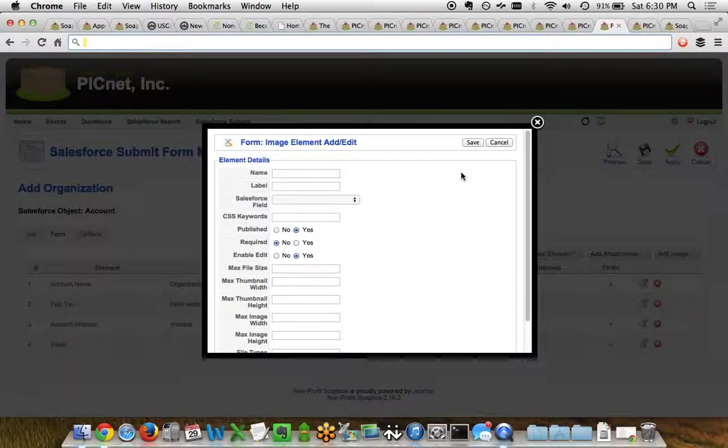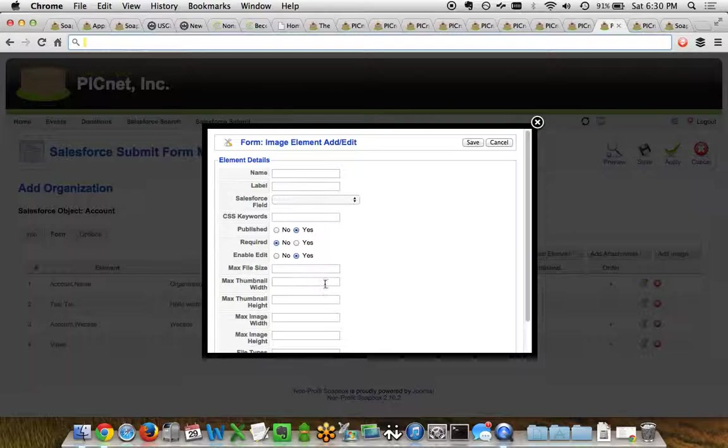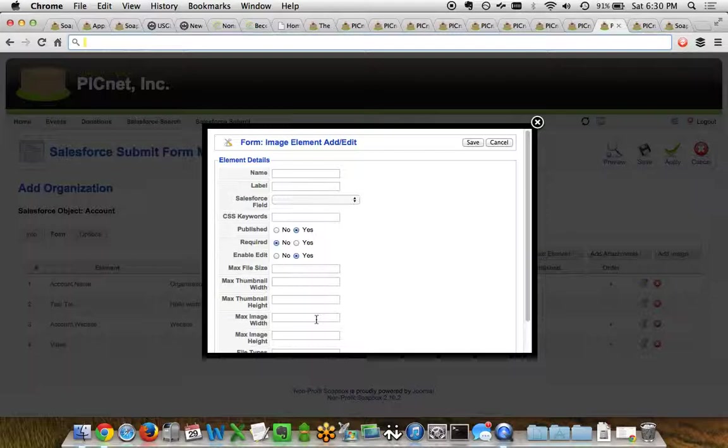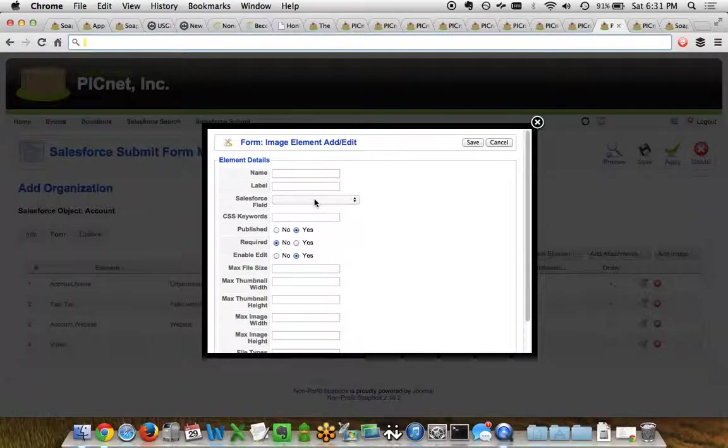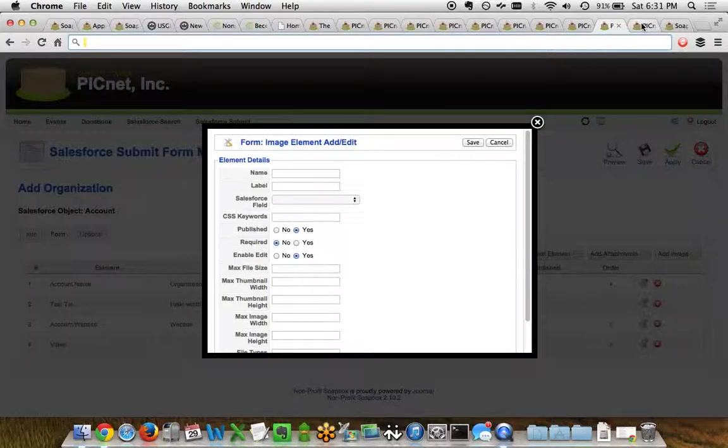And then finally you've got the add image element, where you can set maximum widths and maximum heights for both a thumbnail and the image itself. You can make a required field, you can choose which field in Salesforce it points to, and you can even store it directly in Soapbox Engage or store it in Salesforce itself.